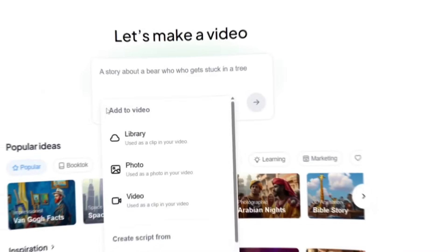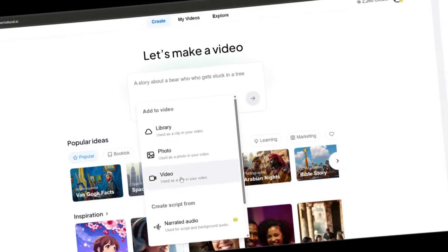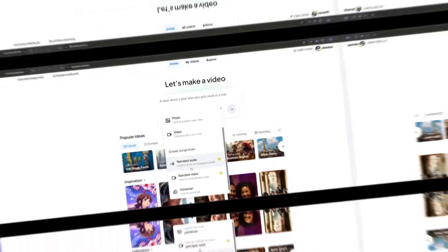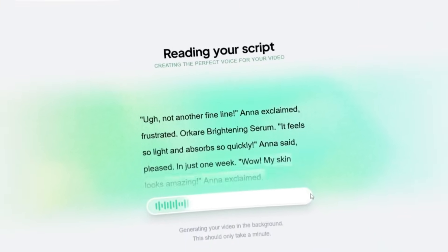Here's what makes it special. You can upload images, video clips, or even just a script, and Hypernatural builds the full video automatically.